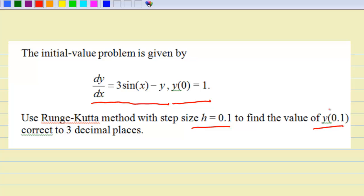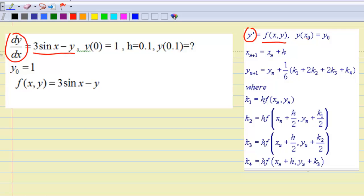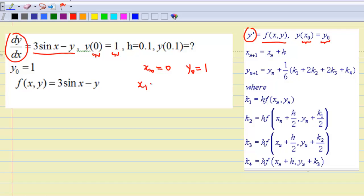Correct to three decimal places. We shall identify the essential information. First, y' is my dy/dx here. f(x, y) is 3sin(x) minus y, and x0 is 0, and y0 is 1. We are going to find x1, that means x0 is equal to 0, y0 is equal to 1, where h, the step size, is 0.1. So x1 equals x0 plus h, which is 0.1.